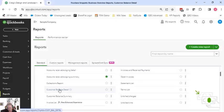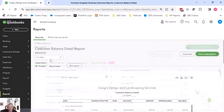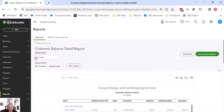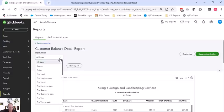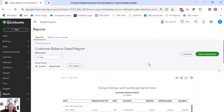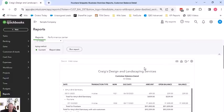Okay, customer balance detail. So in here we have the all dates report period, so when do we want to run it as of.